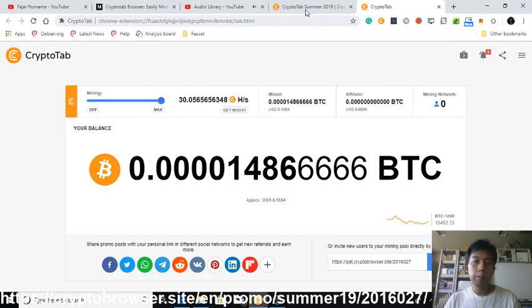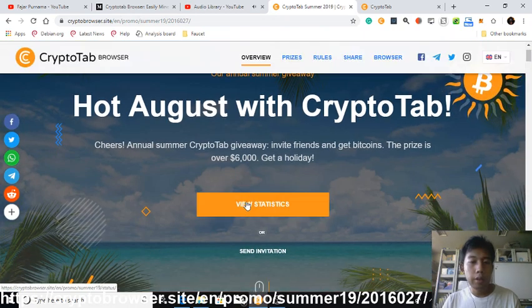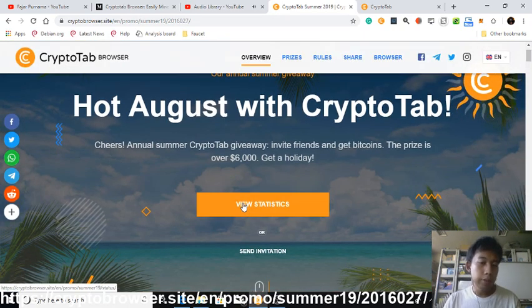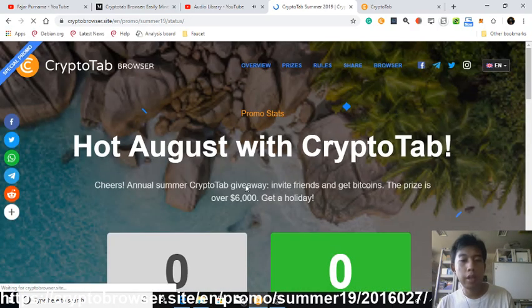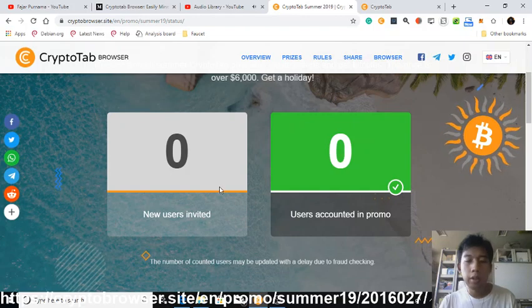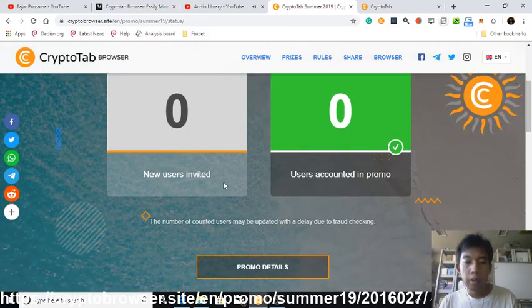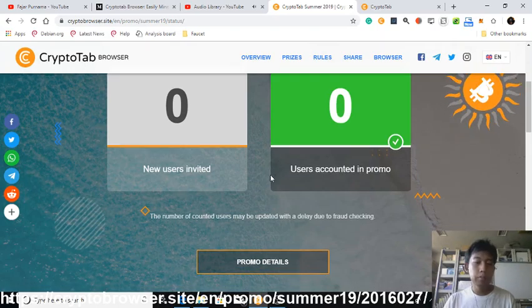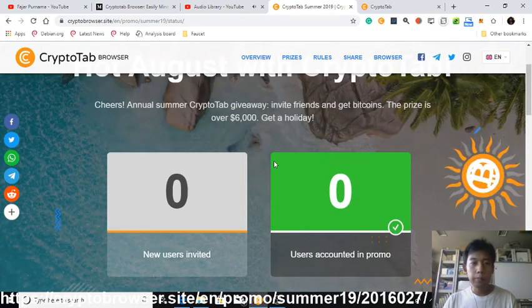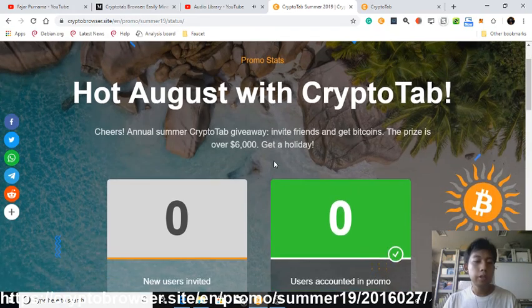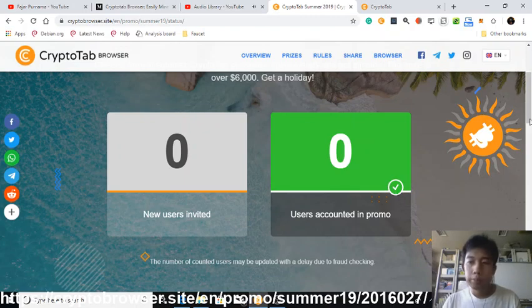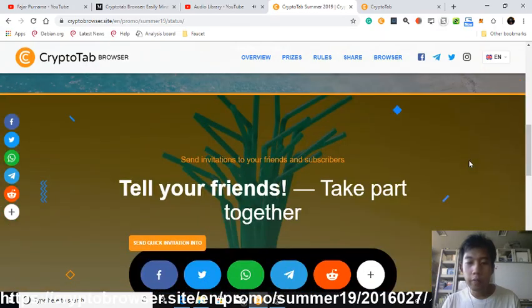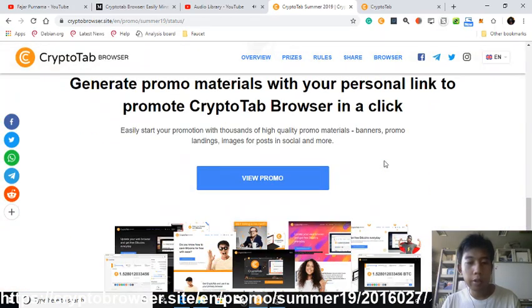After you log in, go back to the CryptoTab Browser promo link and take part. Once you've taken part, the page will change to show a 'view statistics' screen. As you can see, I only just started and haven't had anyone join yet. There are two ways to invite: new users invite, or users already counted in the promo.